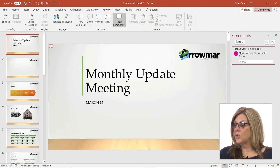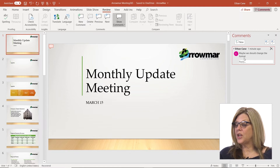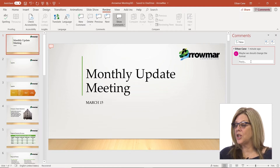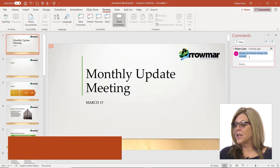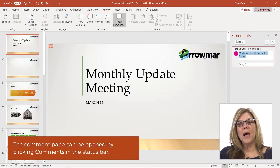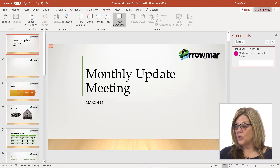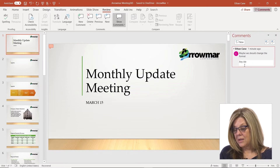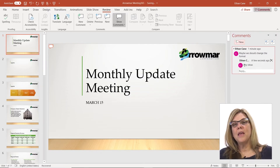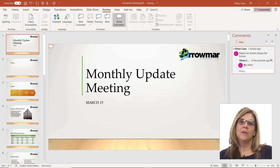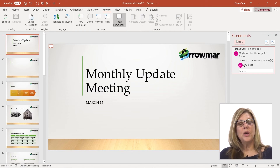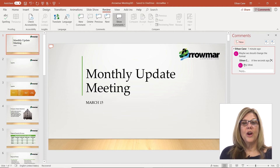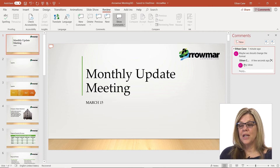If I needed to change the theme — maybe we should change the format or theme of this presentation — notice there is a reply box. This reply box allows me to add information, such as any ideas for a theme they may want to use. And because we're sharing this in an online environment, they can access these comments just as I do.